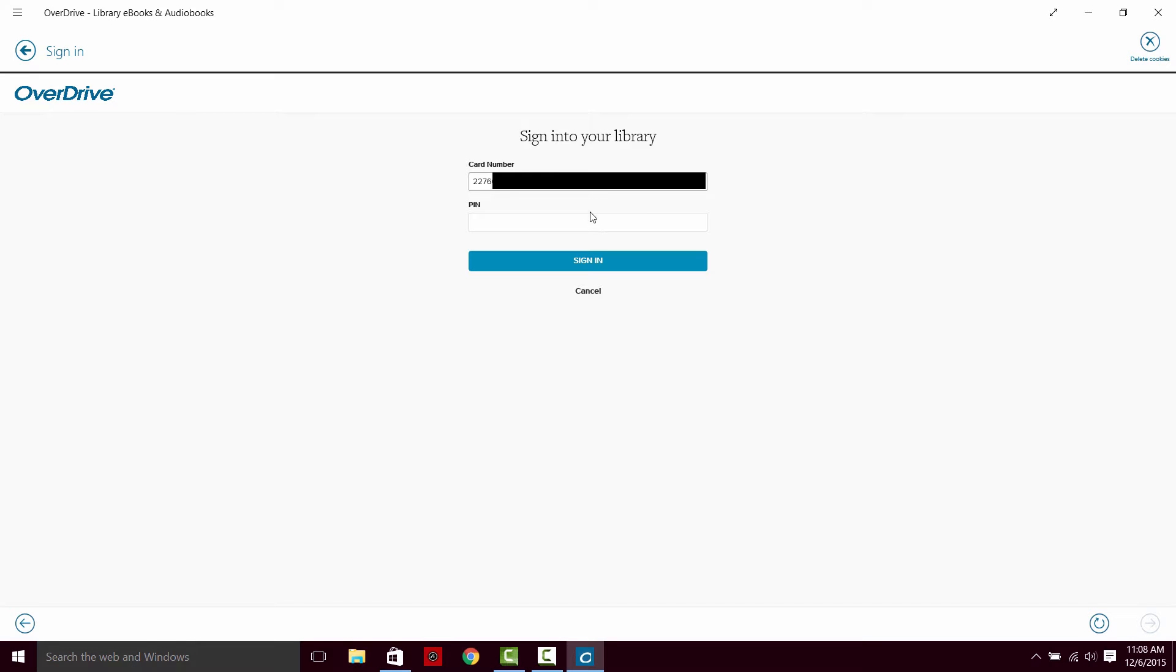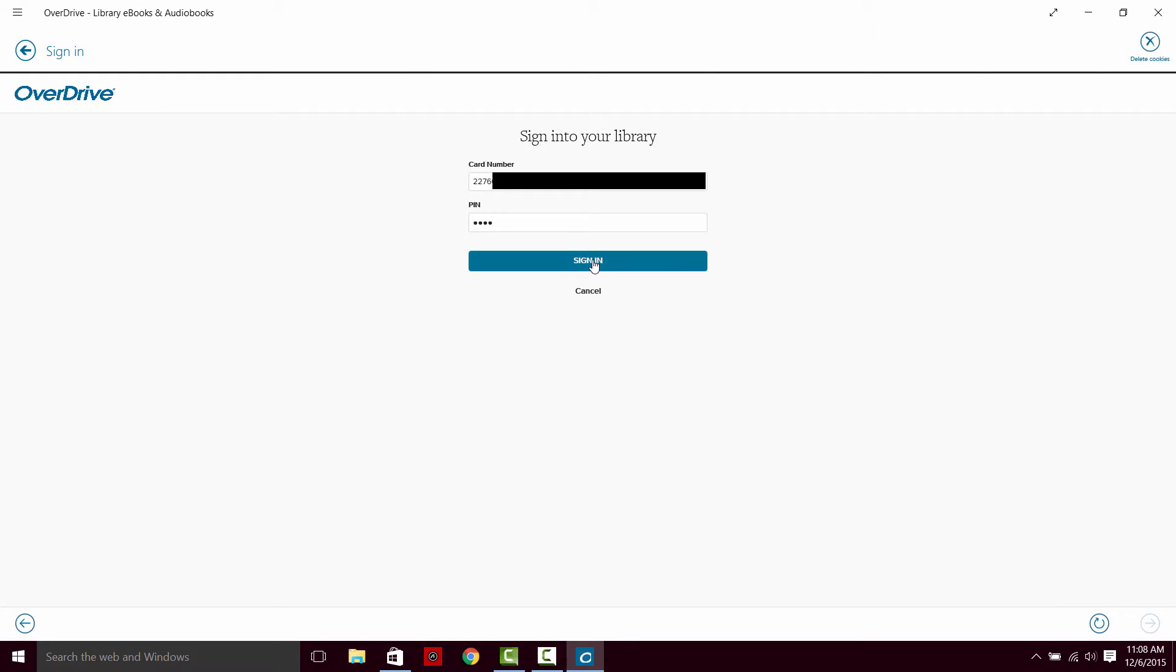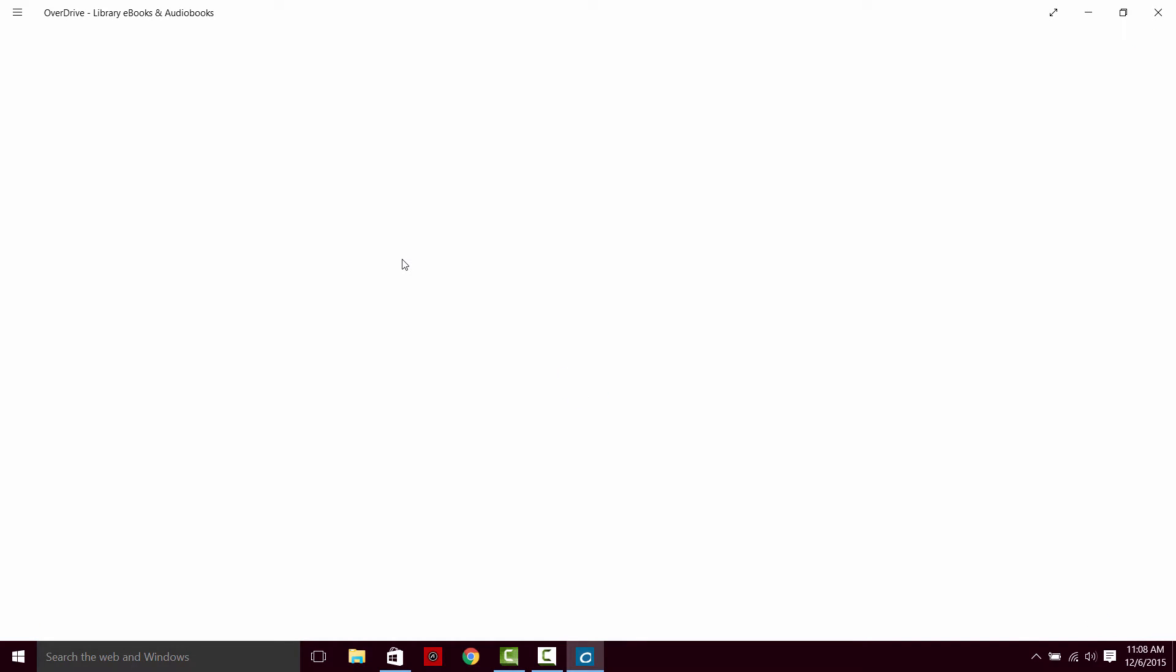And then type in your pin. The standard pin for Mary Reilly Styles Public Library is four ones. You may have changed your own pin in your account or set up a different pin. In that case, you're going to use your custom pin. We're going to use those two combinations to sign in.